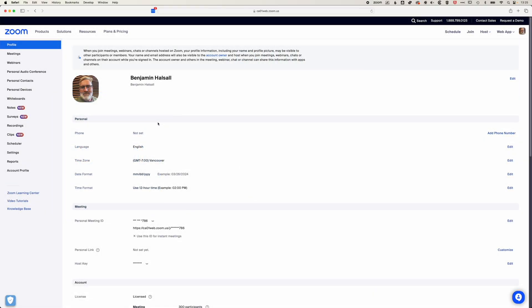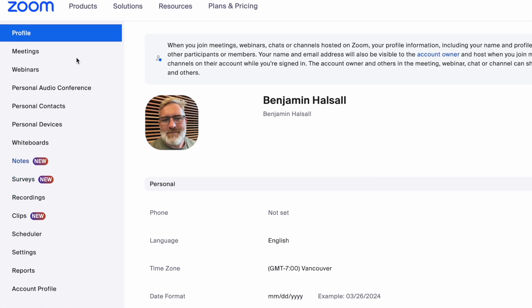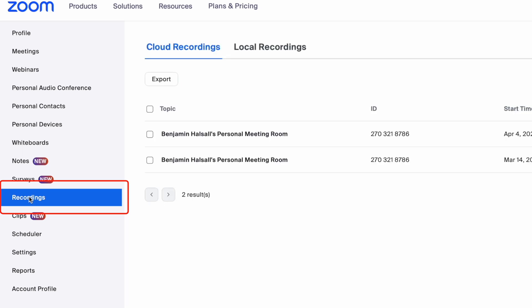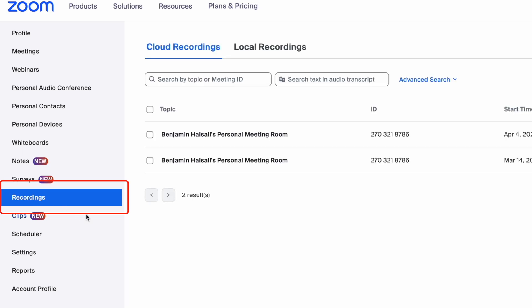So we're going to come across to the left here. We see our profile, meetings, all the way down to recordings. So if you've recorded online, then your recordings will be available to download here.